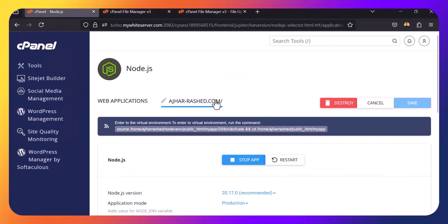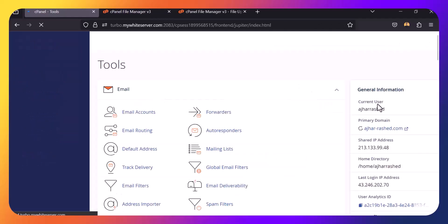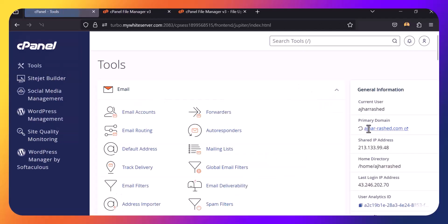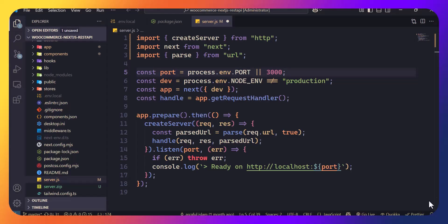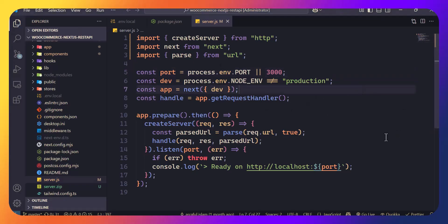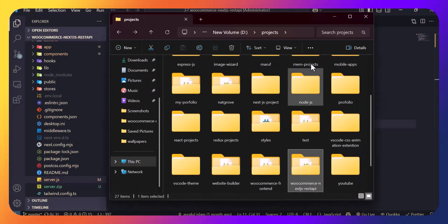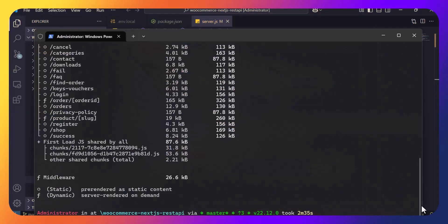Go back, click Tools, and visit your URL. We got an error — let's see how to fix it. I actually did not save the server.js file before building, that's why it was not working. So let's save the file and rebuild the app again.